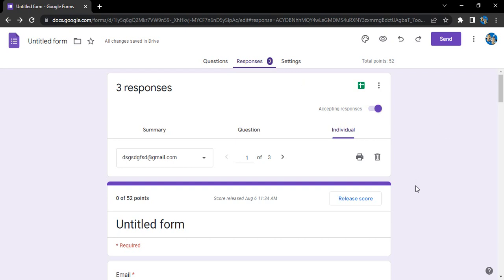Hello everyone, welcome to Google Form tutorials. In this video, we will see how you can remove all the responses of your Google Form in one go. Google Forms provides us this facility where we can select all the responses received so far and then remove them all at once.